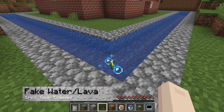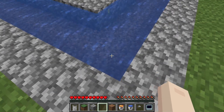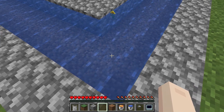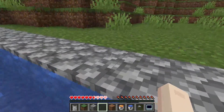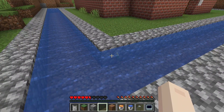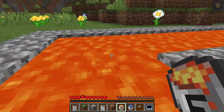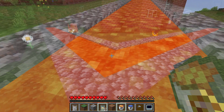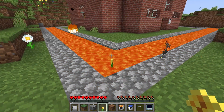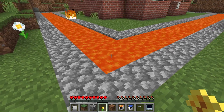The fake water and lava buckets allow you to place indistinguishable liquids with the opposite effect. The water is going to cause harm, while the lava will allow you to travel unharmed. The fake lava even burns items, so players can't test it without taking a huge risk.